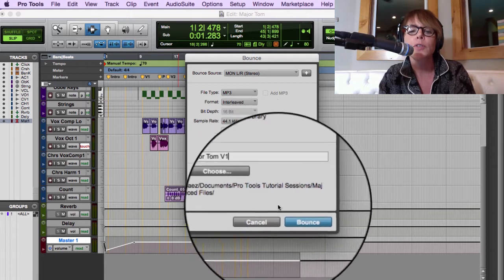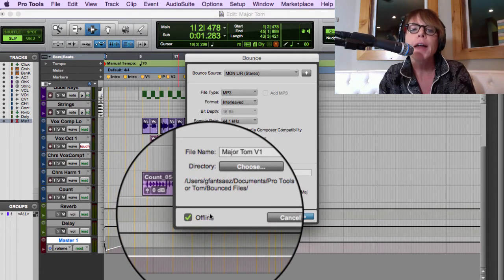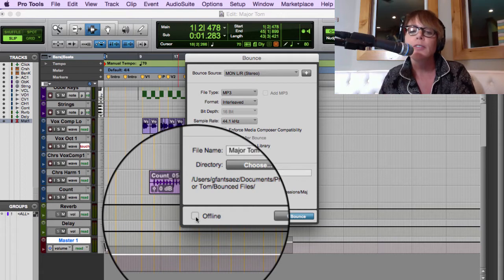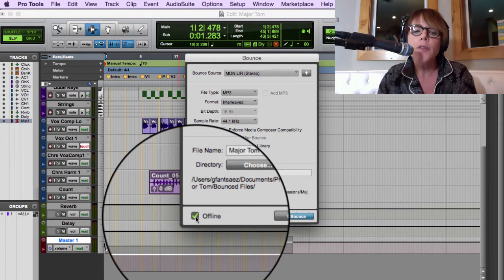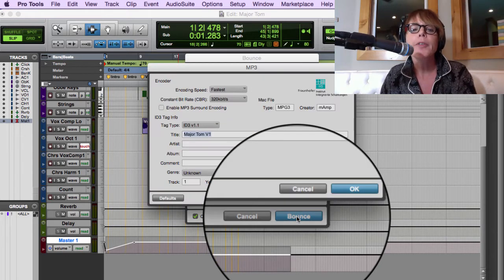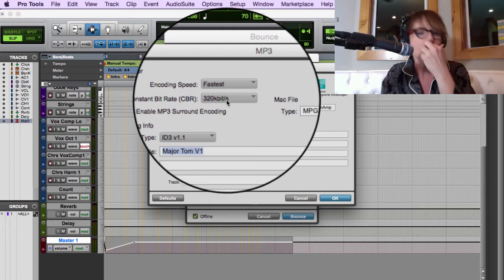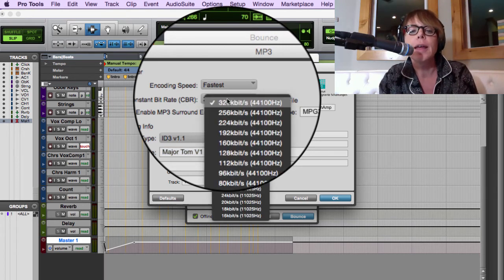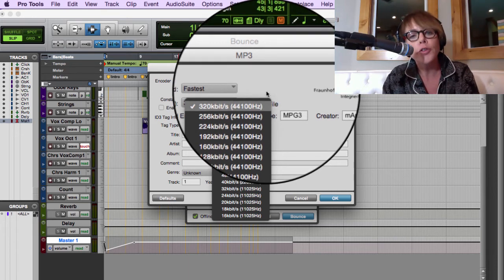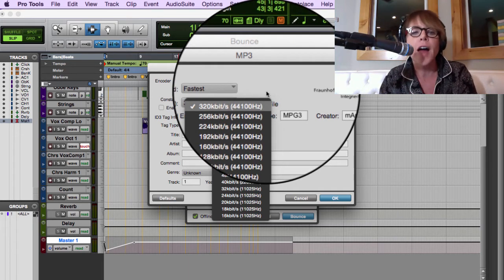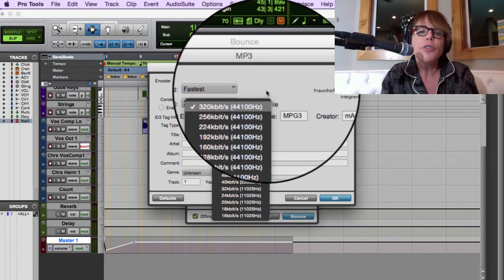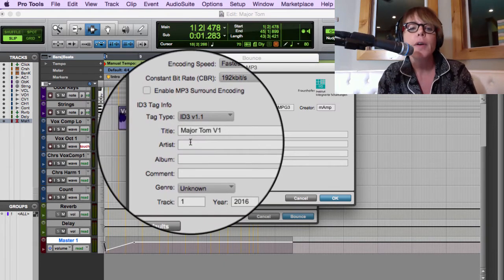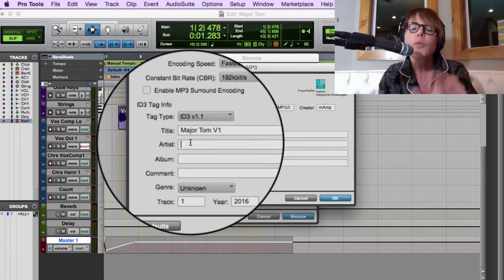Notice in the bottom left corner: Offline Bouncing. If it's not set to offline, you're going to listen to it while it bounces. Offline means it just goes ahead and does it automatically — faster. A window comes up asking for the bit rate, which is the resolution of your MP3 file. The larger the bit rate, the larger the file, but also the better it sounds. Usually for demo stuff I do 192, sometimes 256. Let's do 192 for now.